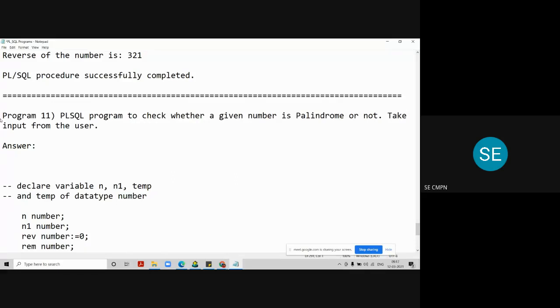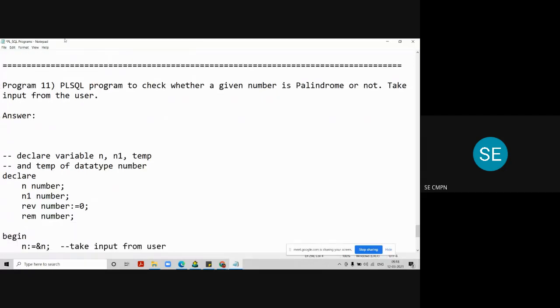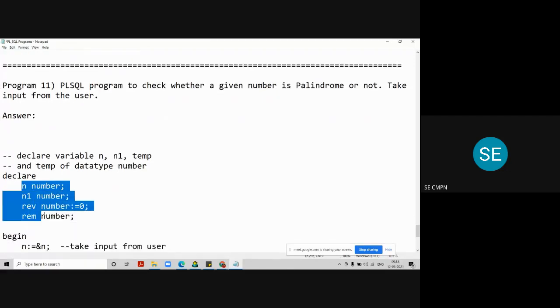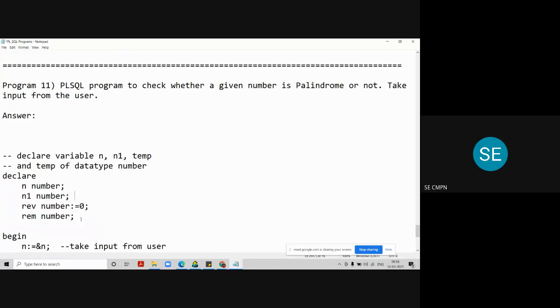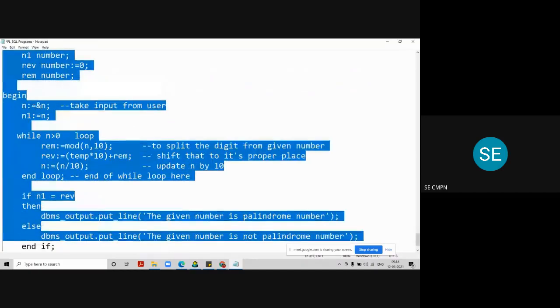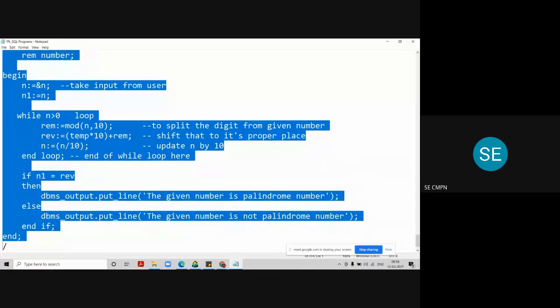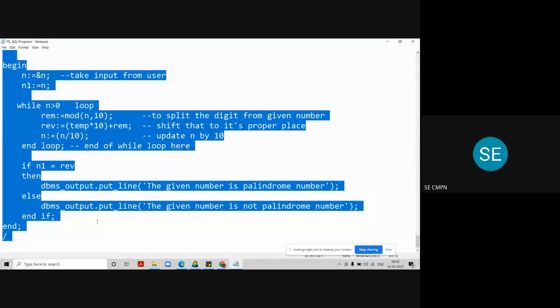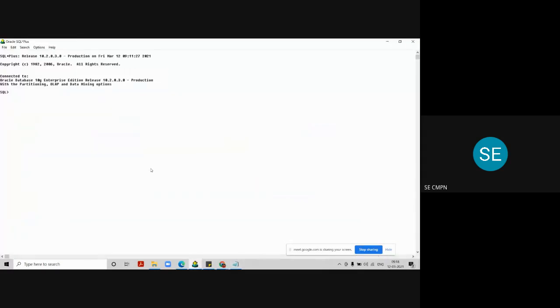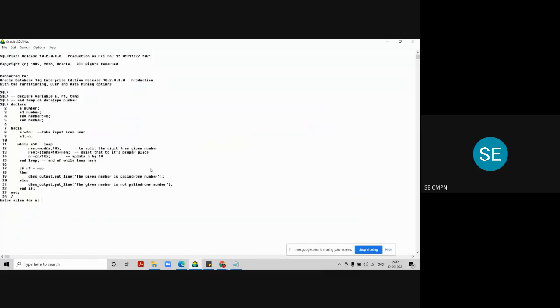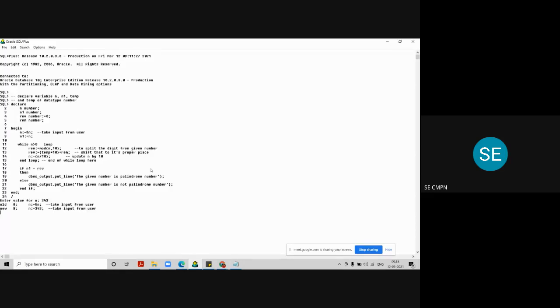Then we need to write declare, in the declaration section we have all these variables. That is, N1, reverse, and remainder. Now the compiler asks me to enter the number. I am giving 343. If you reverse this particular number, you will also get 343. And we can say that the given number is calendar. Let's check it.